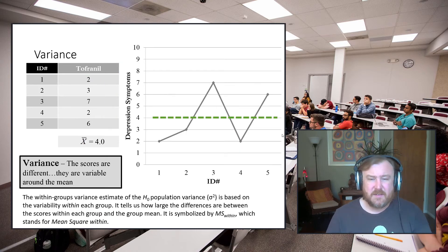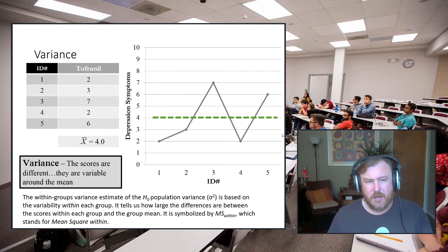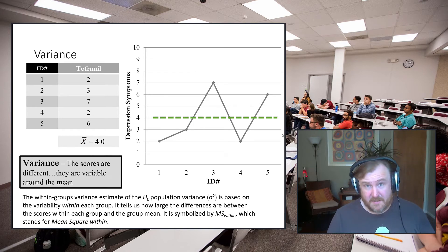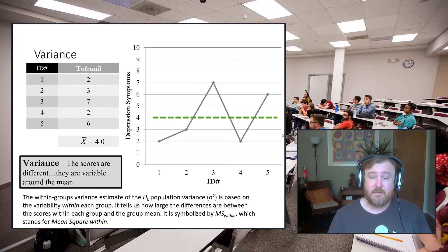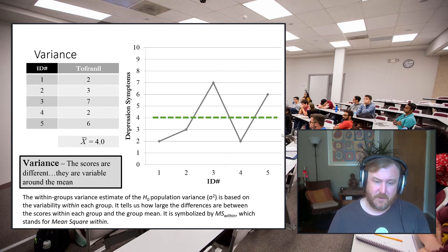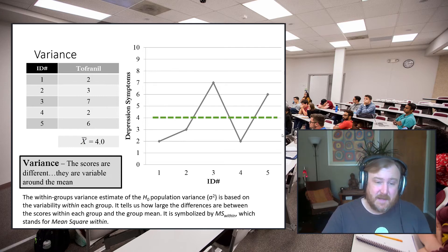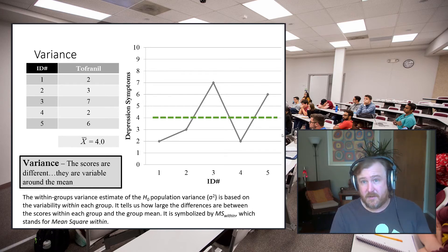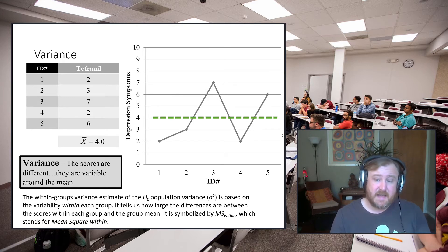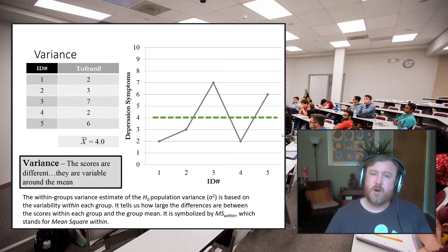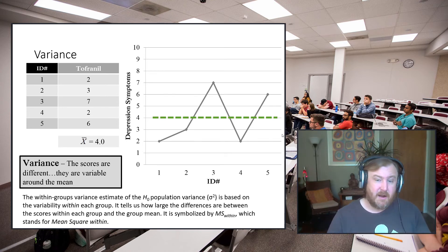Within-group variance (variance unexplained) is an estimate of the null population variance based on variability within each group — it tells us how large the differences are between scores within one level of the IV and that group's mean. This estimate is a sum of squared values divided by the degrees of freedom, giving an estimate of the population — similar to how we worked with t-tests, but now working with variance.